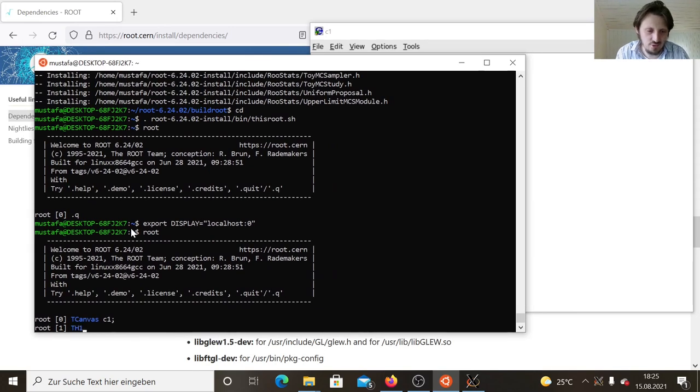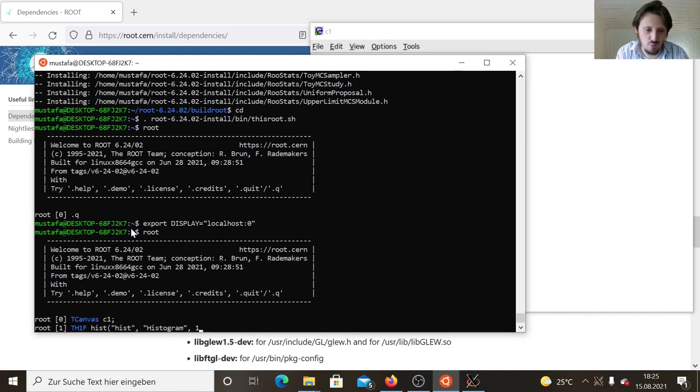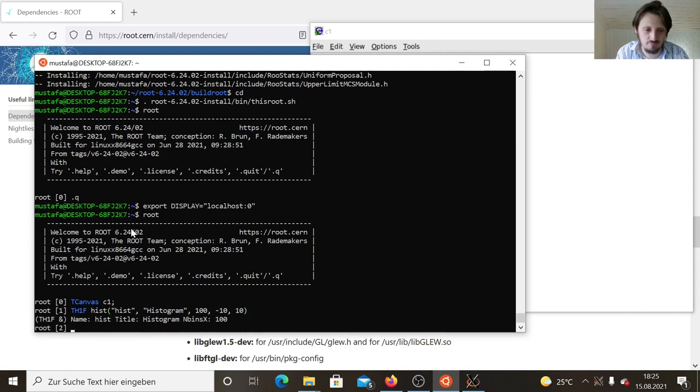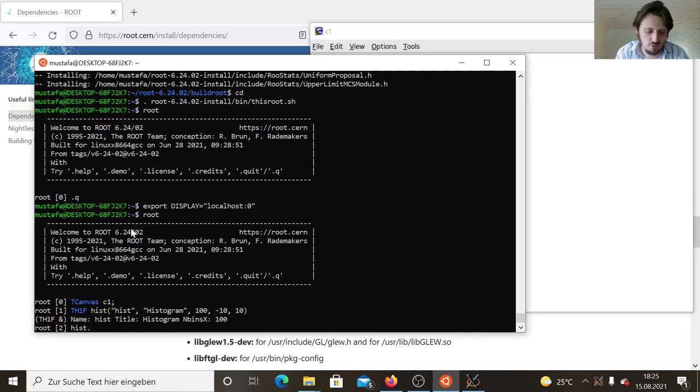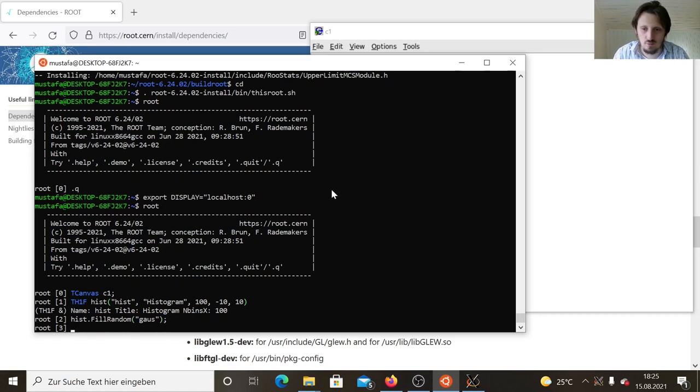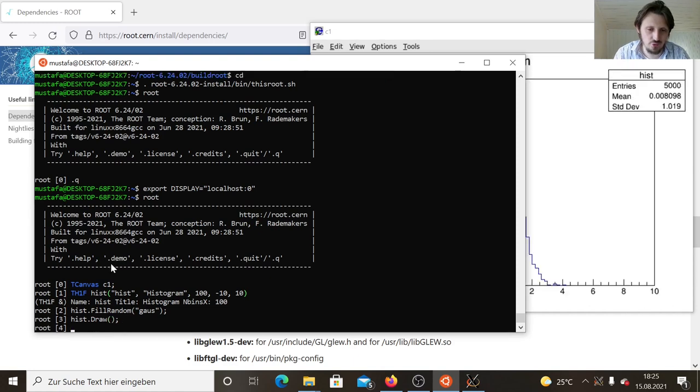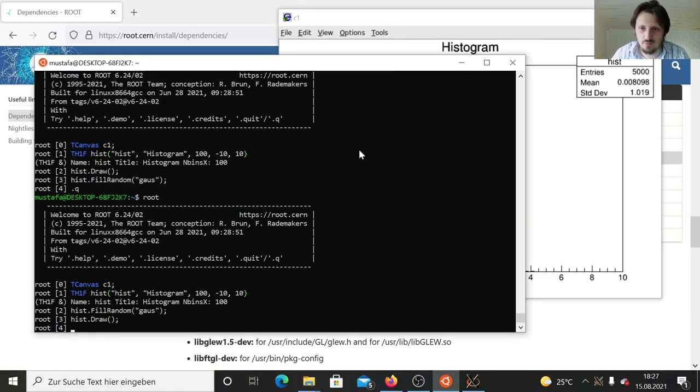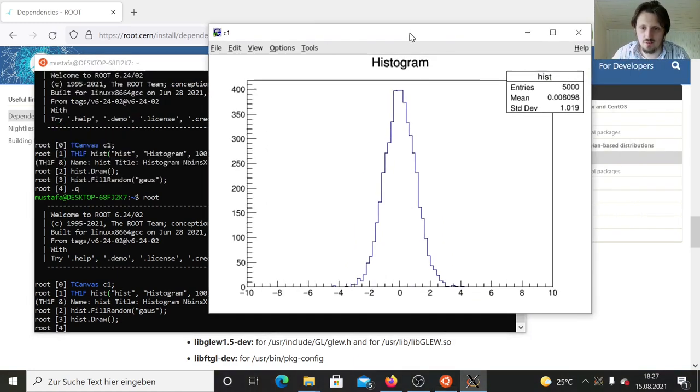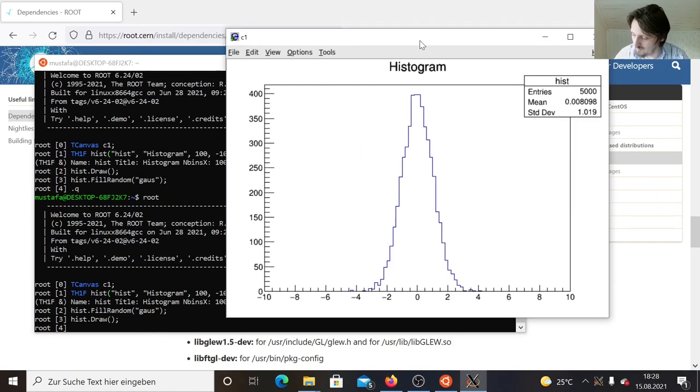Now we can create some simple histogram. Let's call it hist, histogram with 100 bins from maybe minus 10 to 10. Let's fill it, fill random gauss. The only thing which we have to do is drawing it. As you can see here, finally we have our nice histogram with 5000 entries and the mean value, standard deviation. Everything is perfectly calculated.